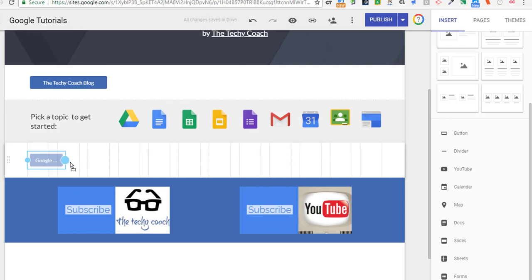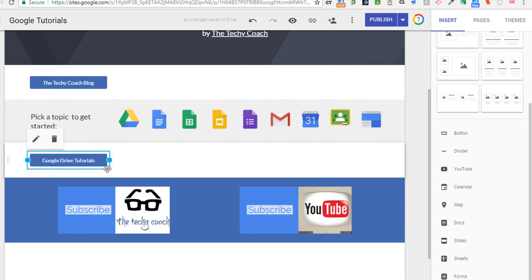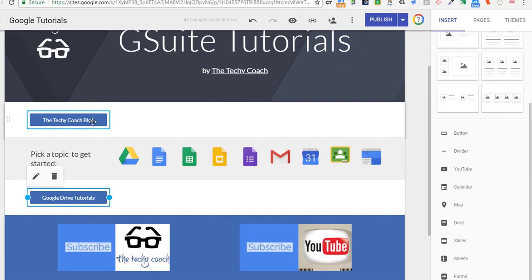So easy ways to add buttons. You can make them a button pointing to a website, or you can make them a button pointing to another page in your website.